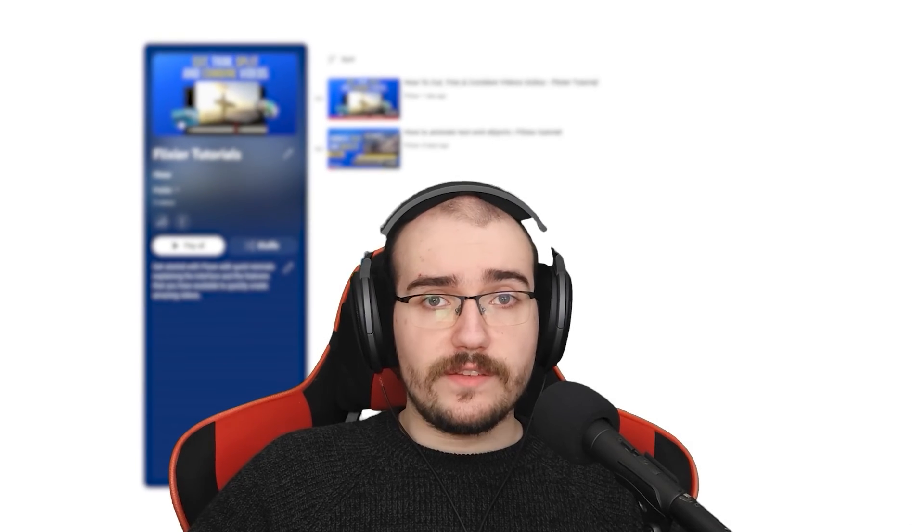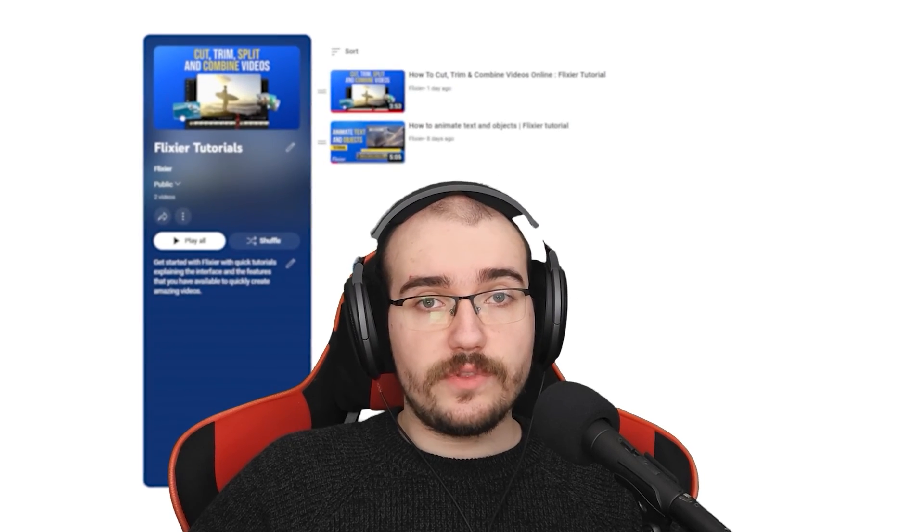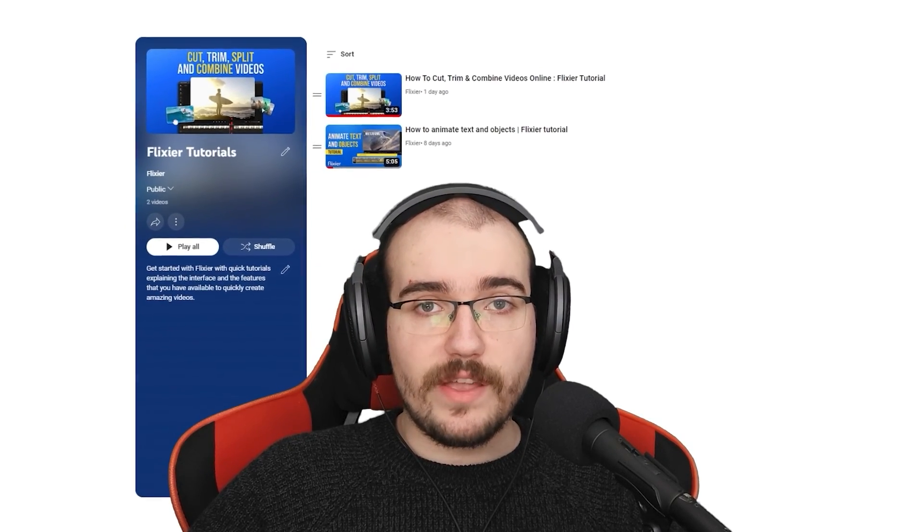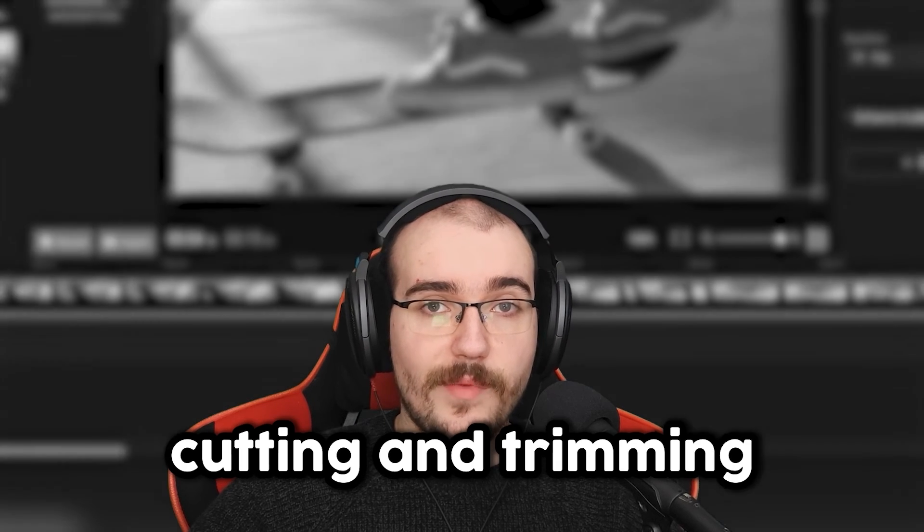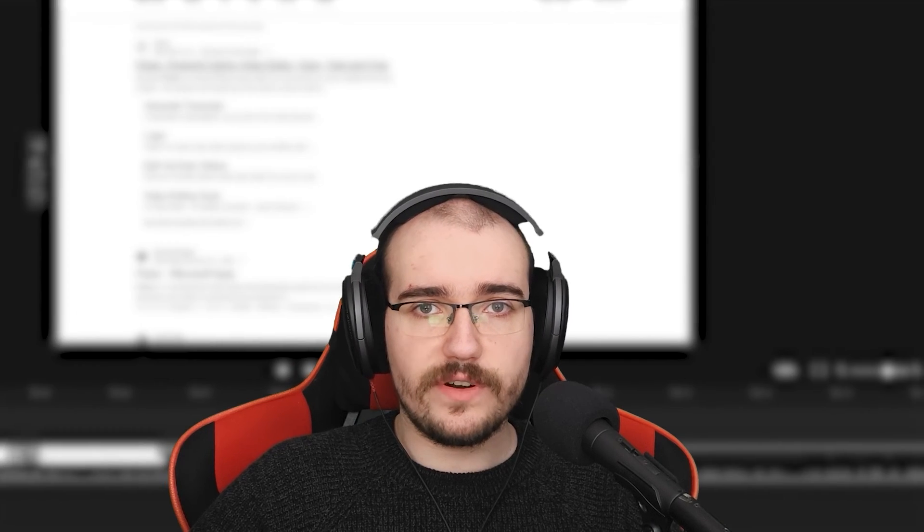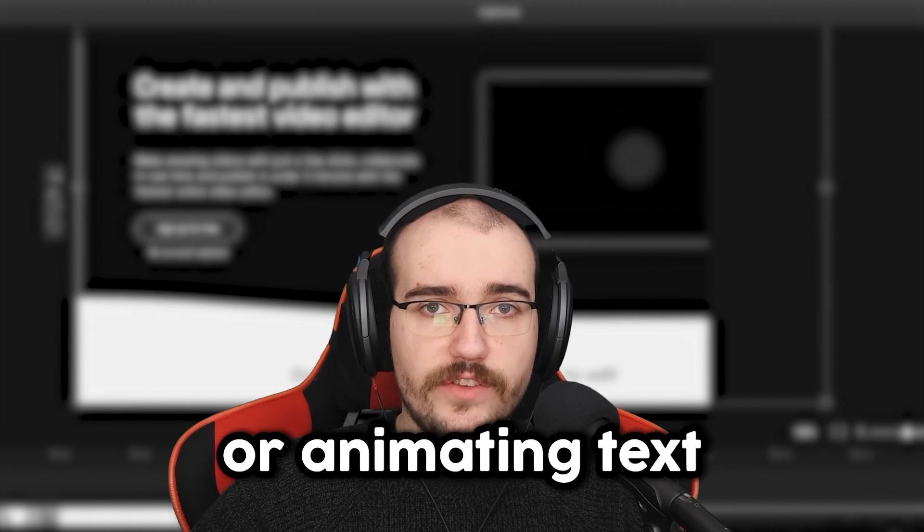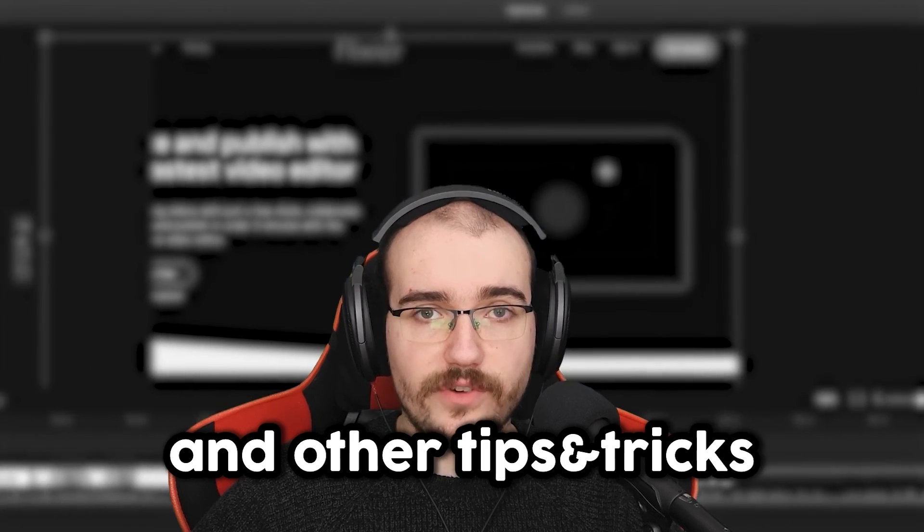Don't forget that this video is part of a series where we're going to teach you everything you need to know about becoming a video editor. From basic things like cutting and trimming your videos to more advanced tips like organizing footage or animating text and other tips and tricks.